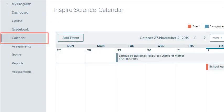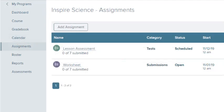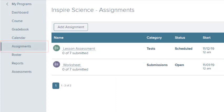Select Calendar to view the class calendar and see scheduled instructional content, assignments, and events. Select Assignments to view your current class assignments, as well as assign them to your class.